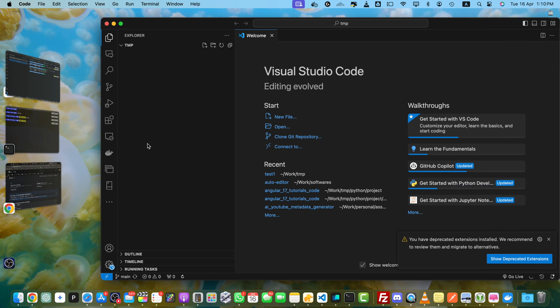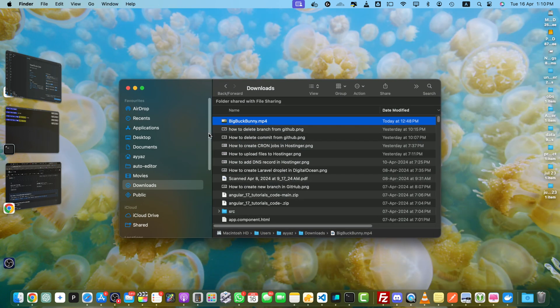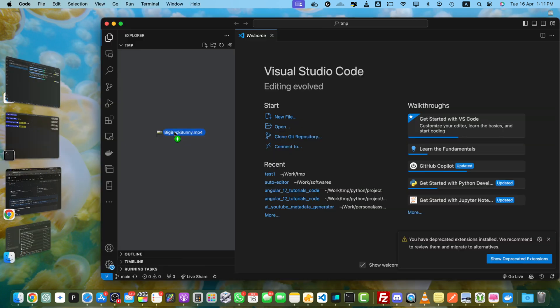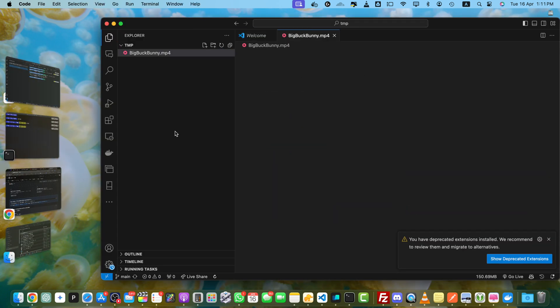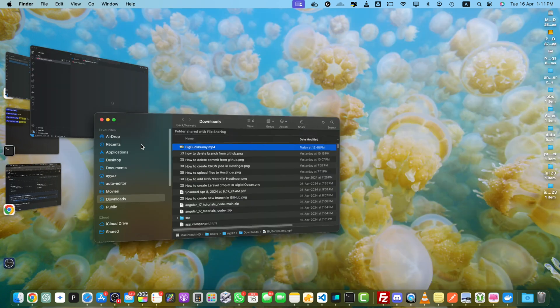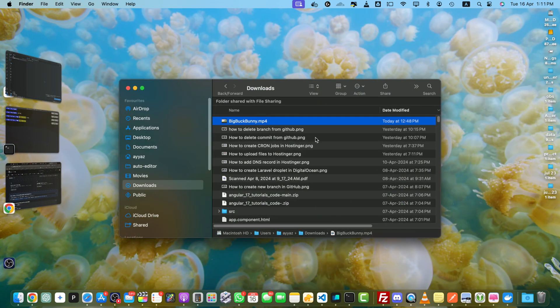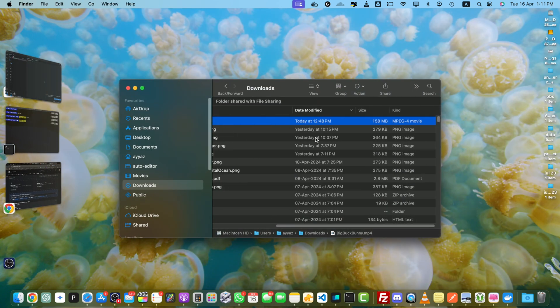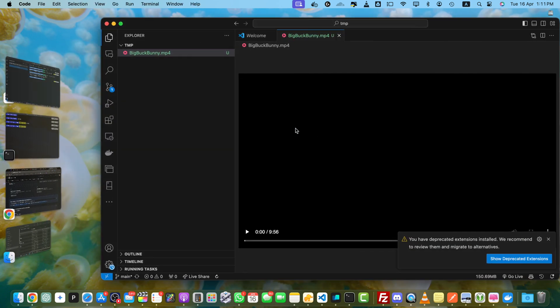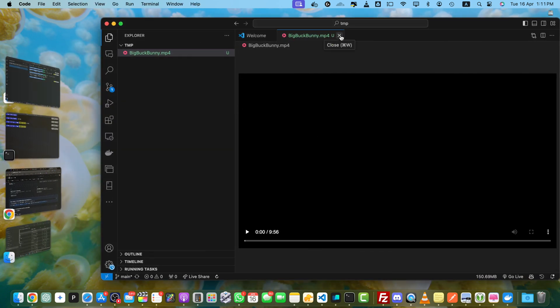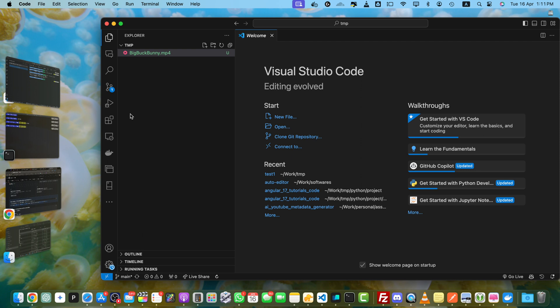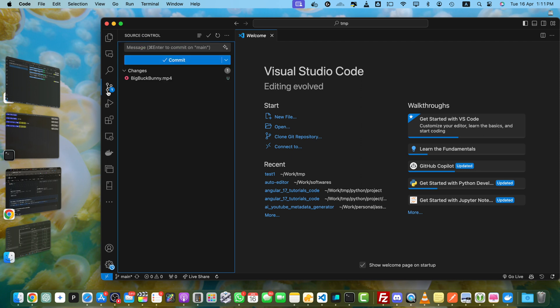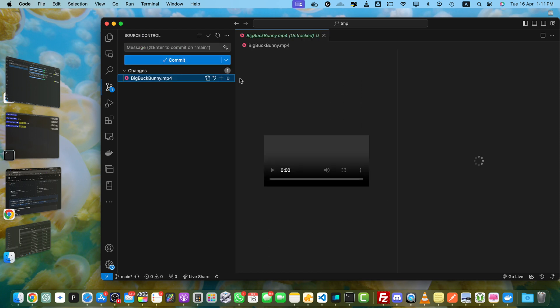Okay, so right now it is empty. I am going to upload a very large file. So I have downloaded this Big Buck Bunny video. That is around, let me show you the size, around 158 MB. So now I am going to commit it.